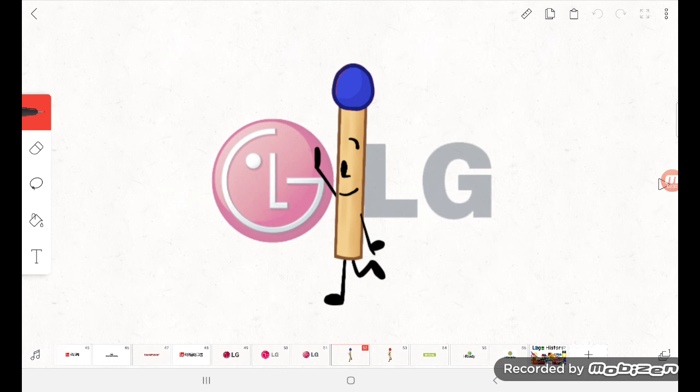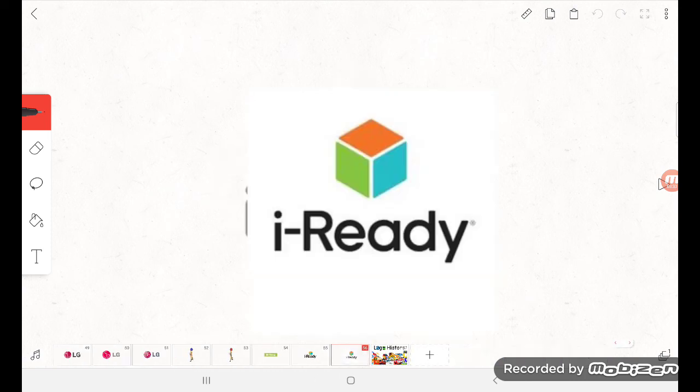Anyways, that's all. Next logo history. Are you ready?